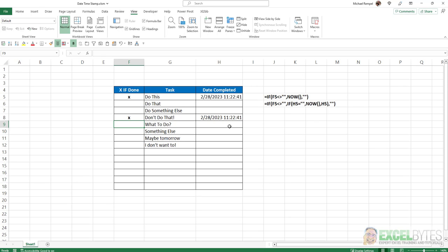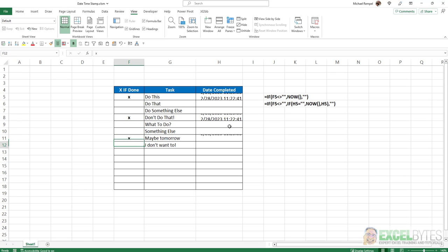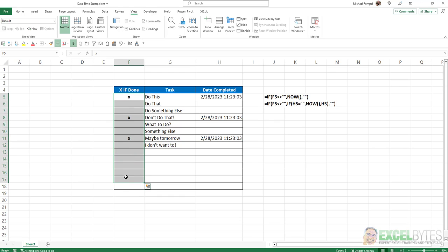And that's because the NOW function and the TODAY function are volatile functions, which means anytime you refresh or enter data into your workbook, it will automatically recalculate. And again, if I go ahead and complete another task, notice they all change to the same time to whatever the current date and time is. So that formula is not the answer.